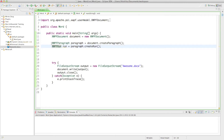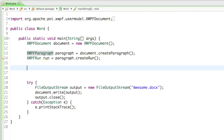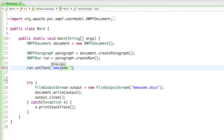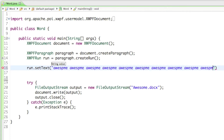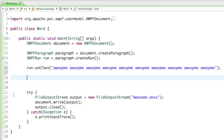In this tutorial we will focus on the paragraph and see what kind of methods you can use to make your document look really awesome. To get started I'll type in some text: I'll call run.setText and set it to 'awesome', and copy that a couple of times so we have some awesome text in our awesome document.